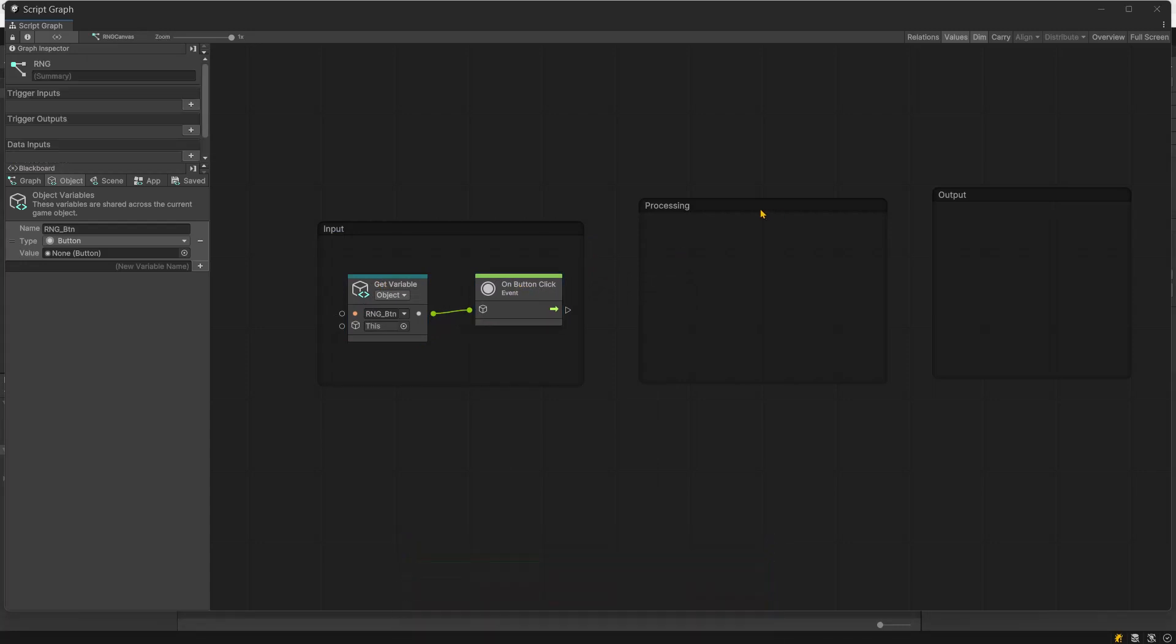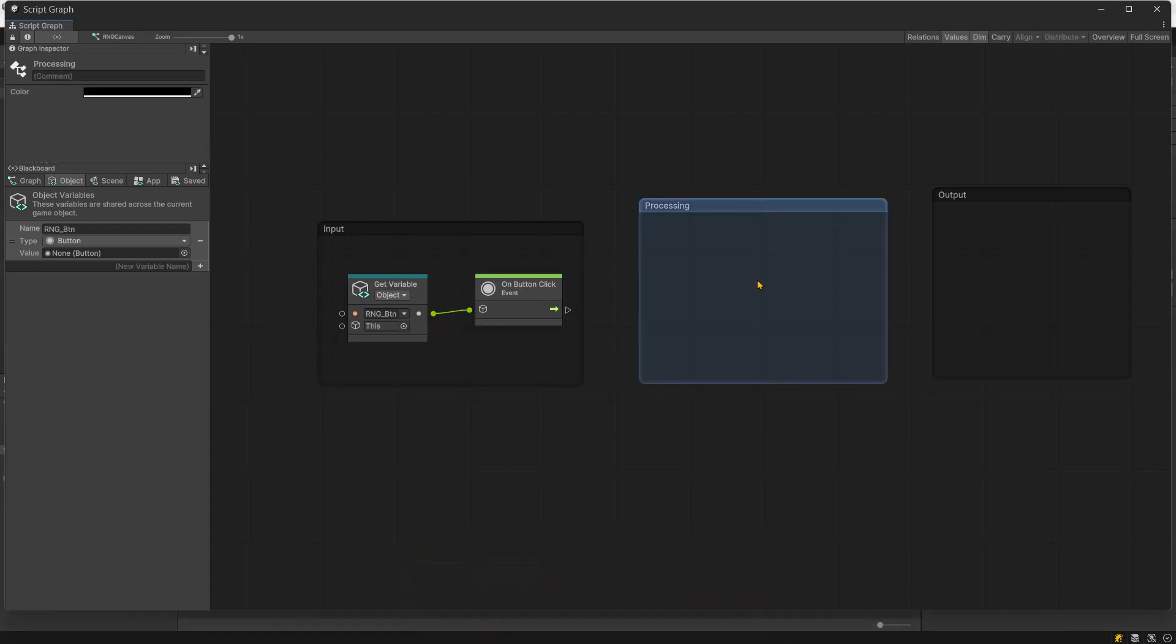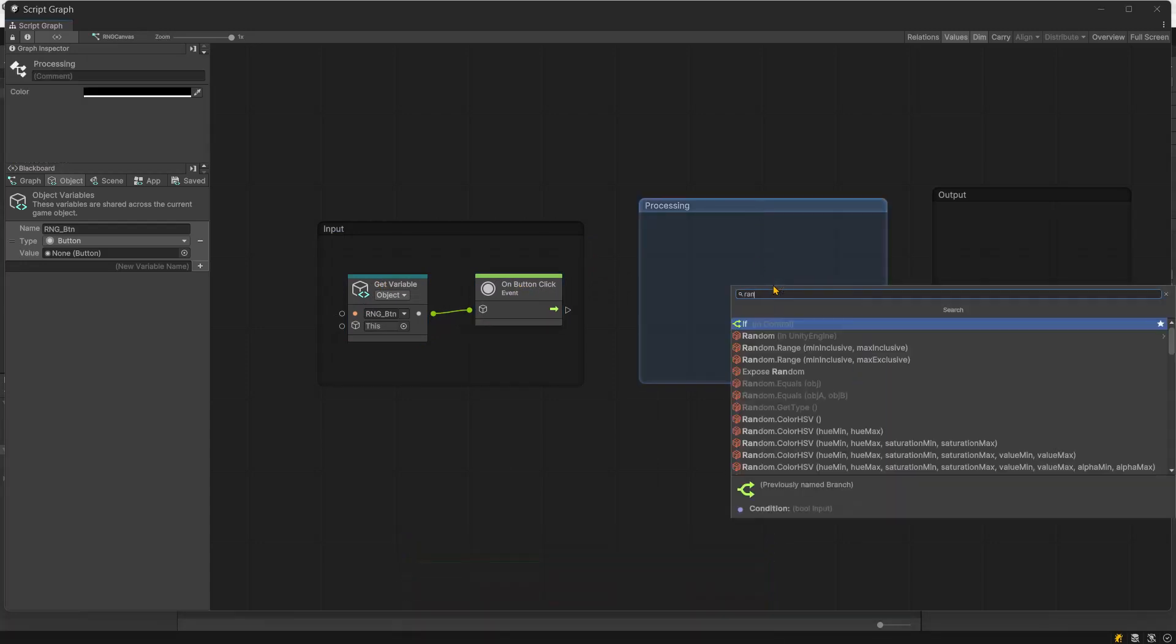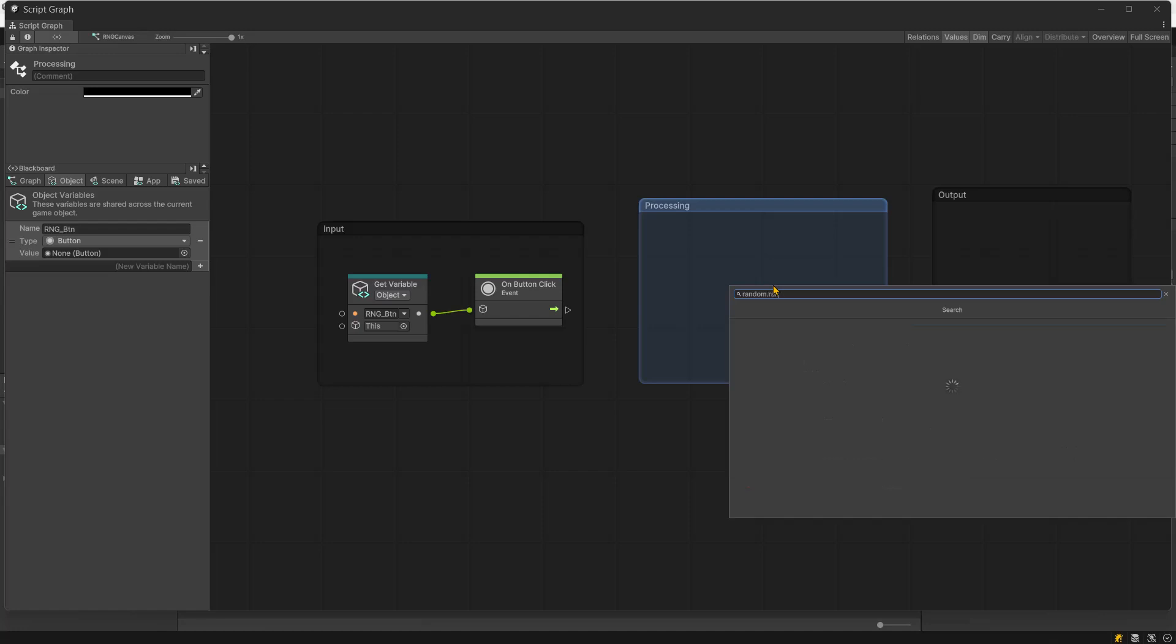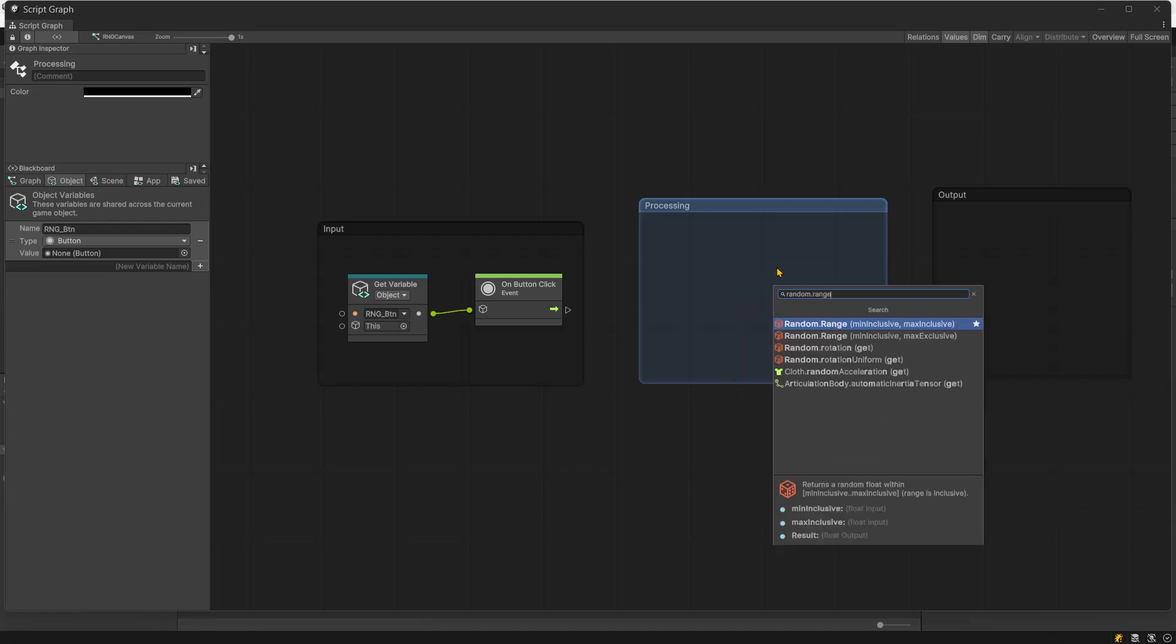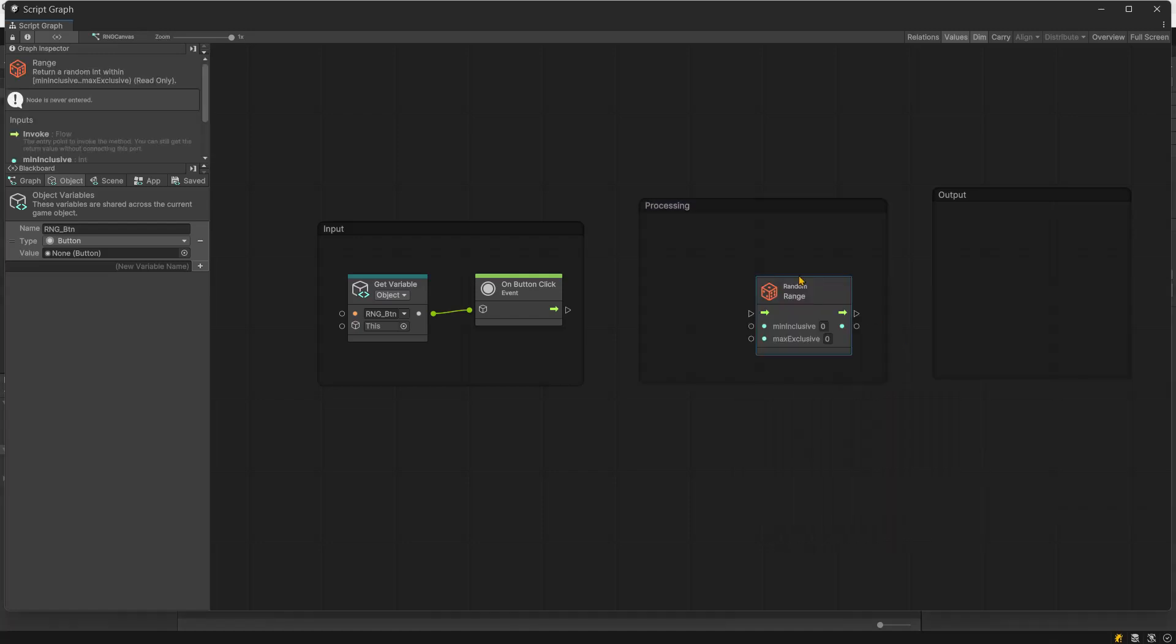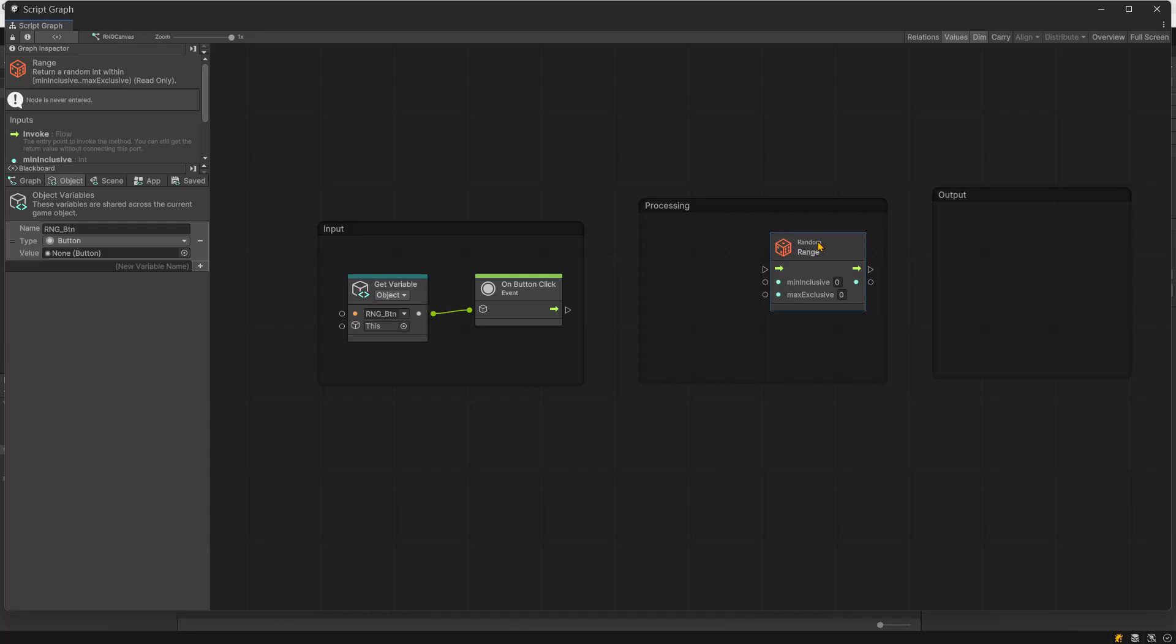For the processing group, add a node random dot range. Choose the one that deals with integers. Add the logic flow edge from on button click to the random range node.